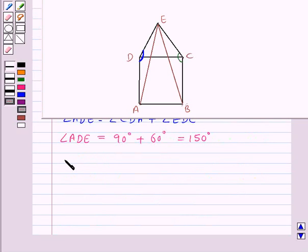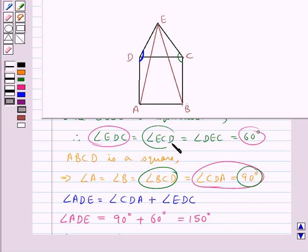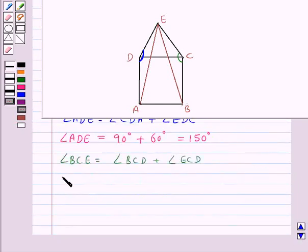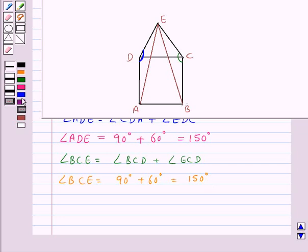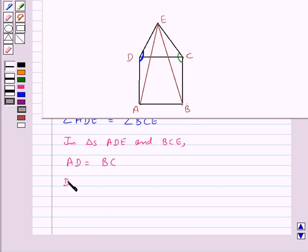Now we consider angle BCE. Angle BCE equals angle BCD plus angle ECD. We have angle BCD equal to 90 degrees and angle ECD equal to 60 degrees, so angle BCE equals 90 plus 60 degrees, which is 150 degrees. That is, angle ADE is equal to angle BCE. So now in triangles ADE and BCE, we have AD equal to BC, DE equal to CE, and angle ADE equal to angle BCE.